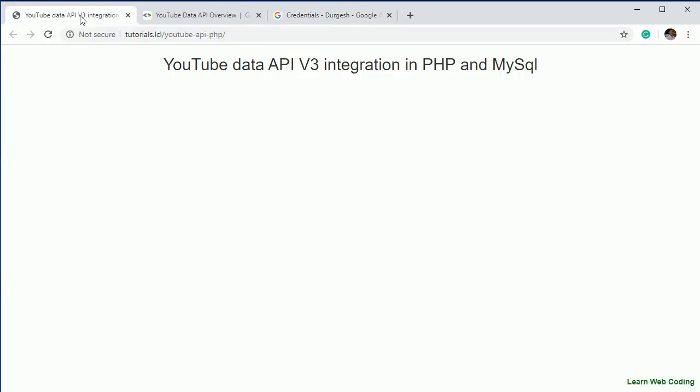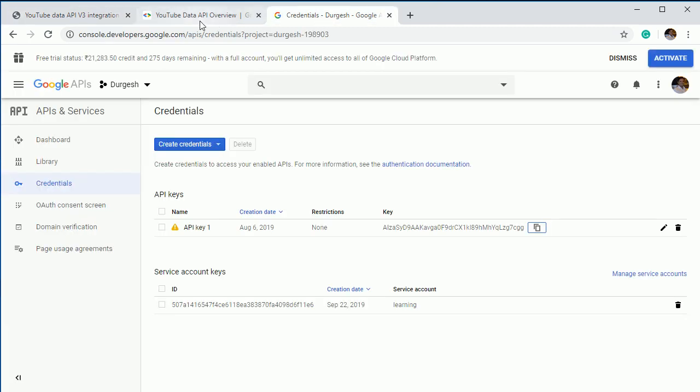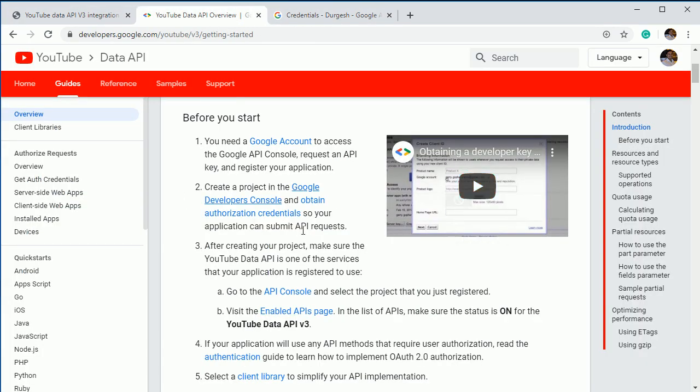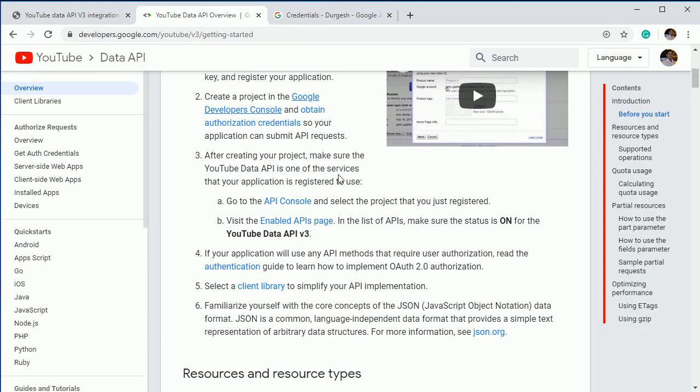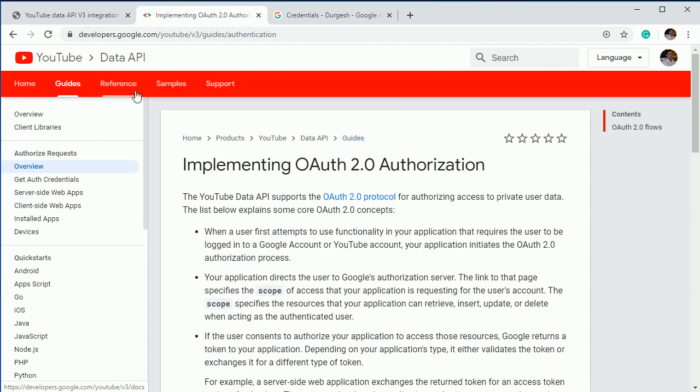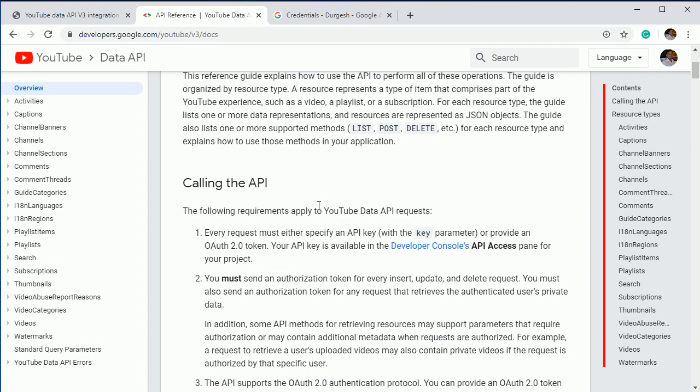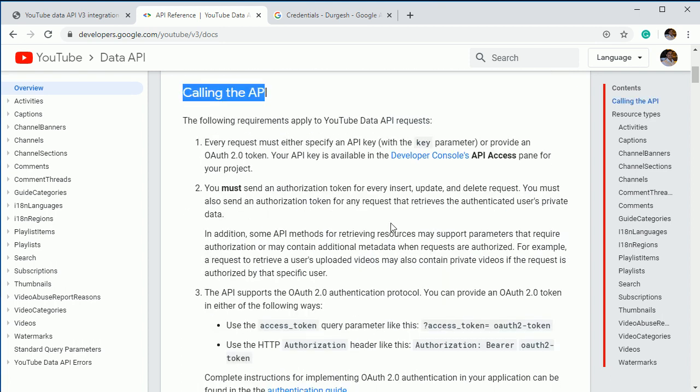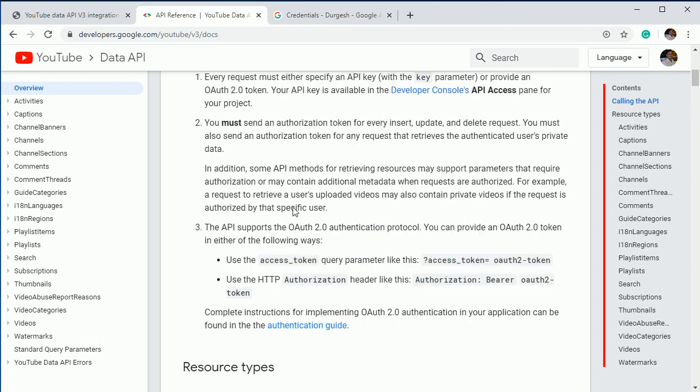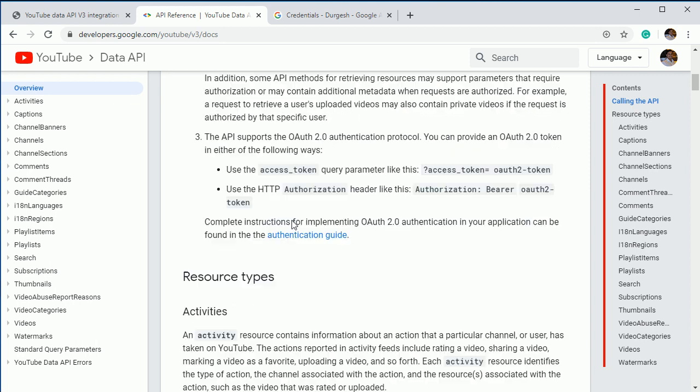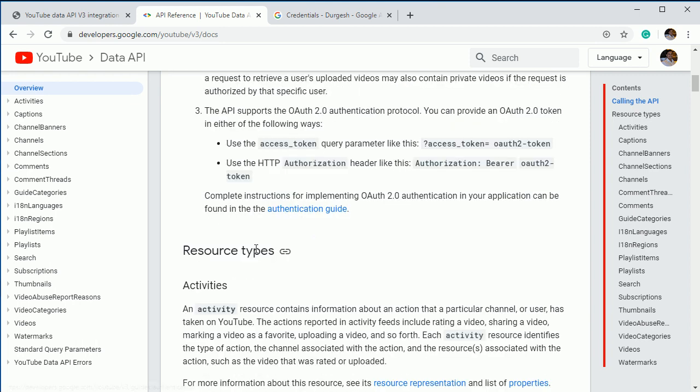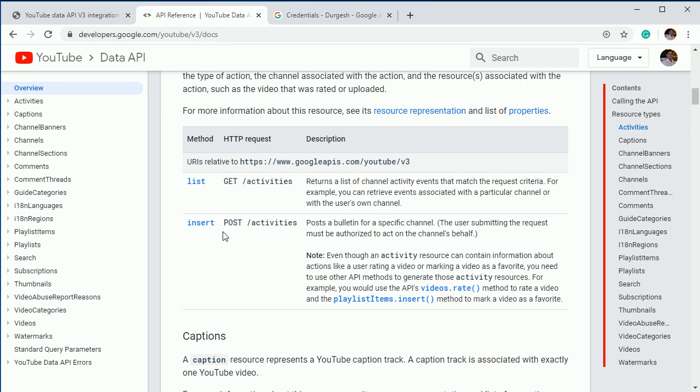The first thing now we are done with the console. Now we are going to do everything in PHP, but before that, I'll show you one more thing. See, if you go to overview or references from here docs, so here, they have given the steps calling the API, how you can call the API. So you got the API access now.